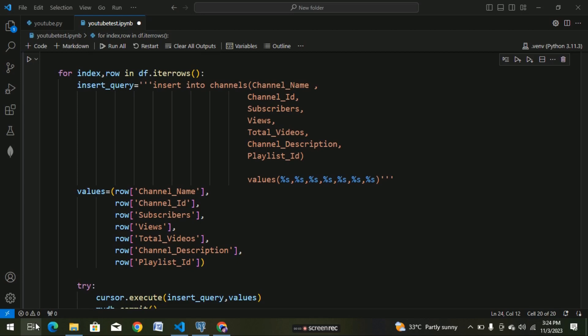Hi friends, welcome to this video. The topic is YouTube data harvesting and warehousing. In this video, we can talk about that.